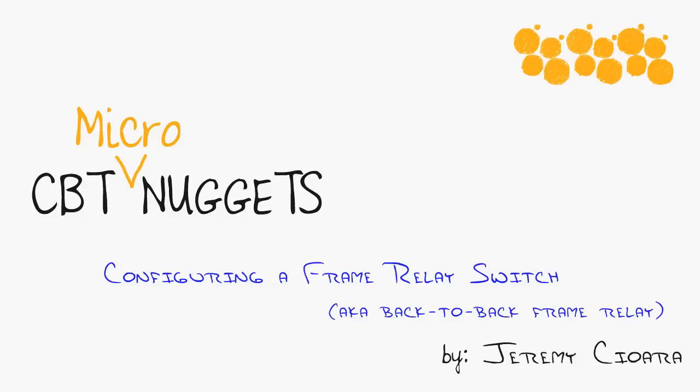Frame relay is a technology that Cisco commonly uses in their certification programs, meaning CCNA, CCNP, CCIE, because weird things happen with frame relay.